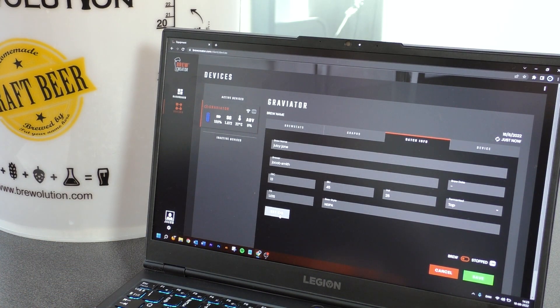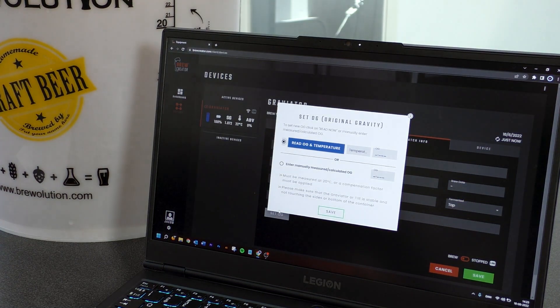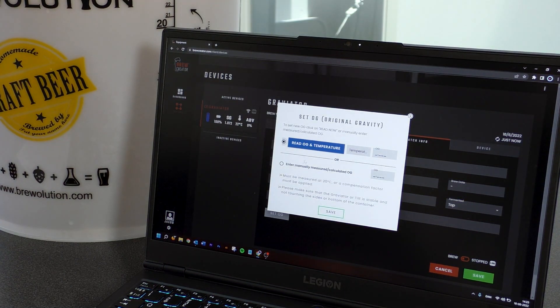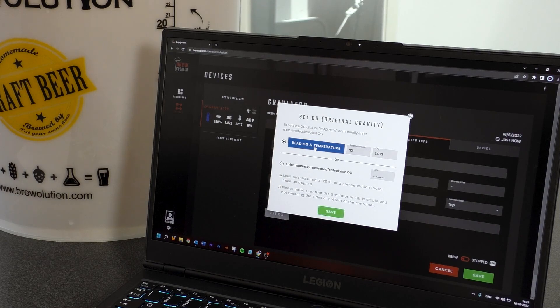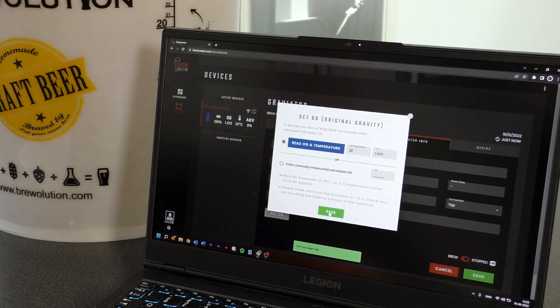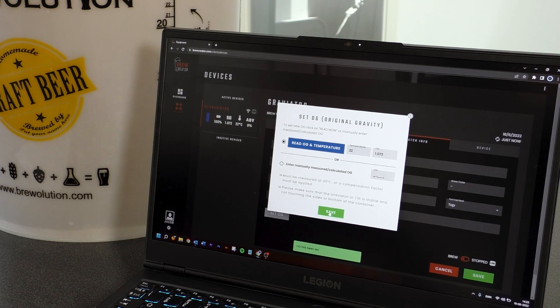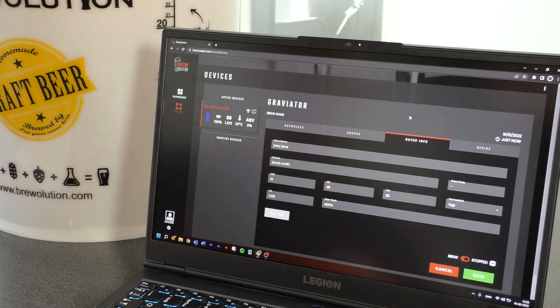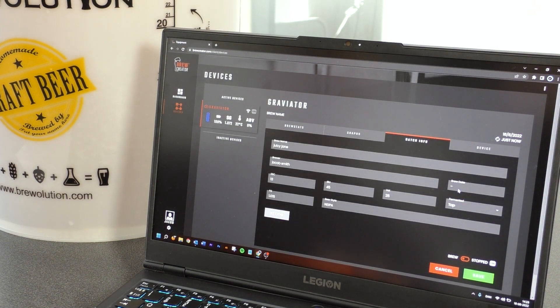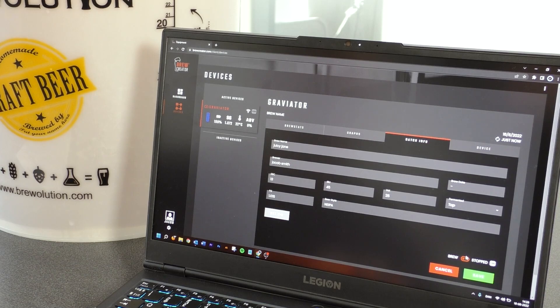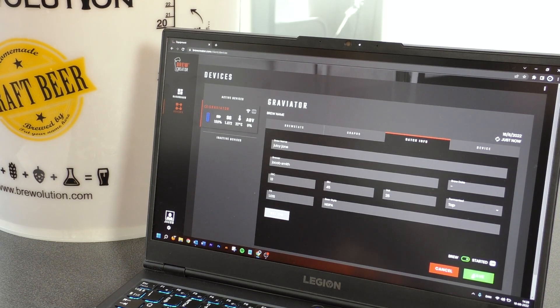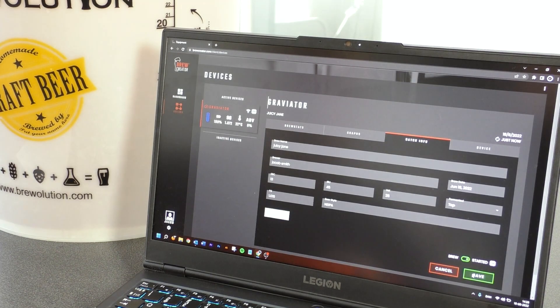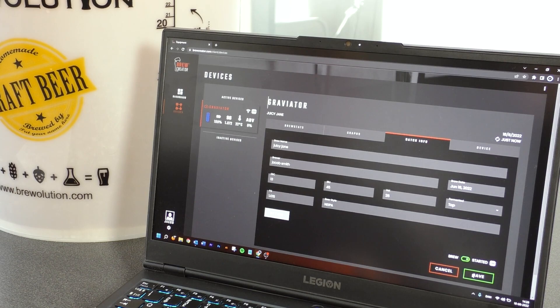Press the button set OG and choose the button read OG and temperature. Press save and close this window by pressing the X in the upper right corner. Now press brew to start the brew and then press save.